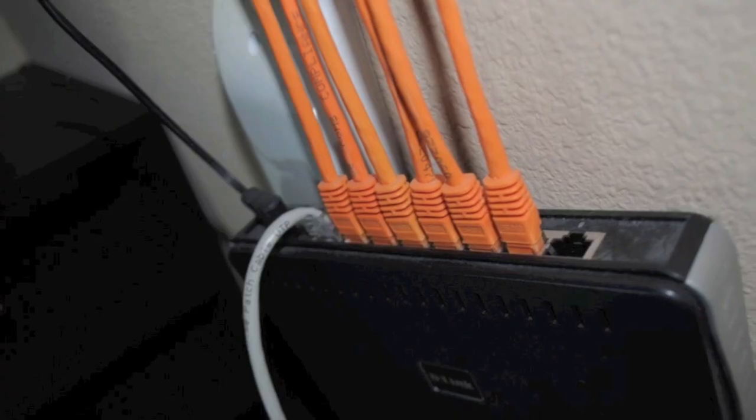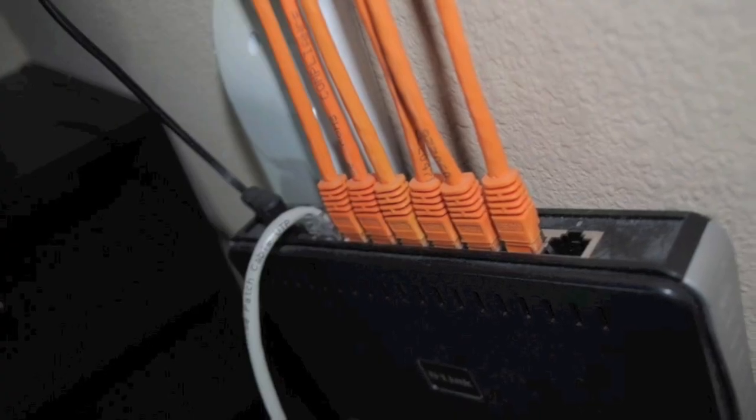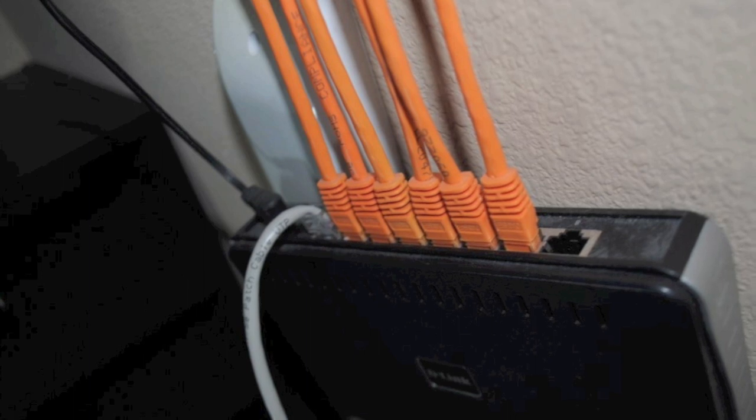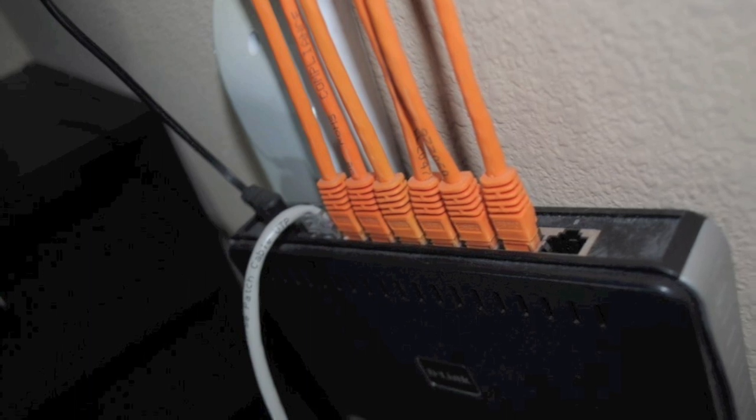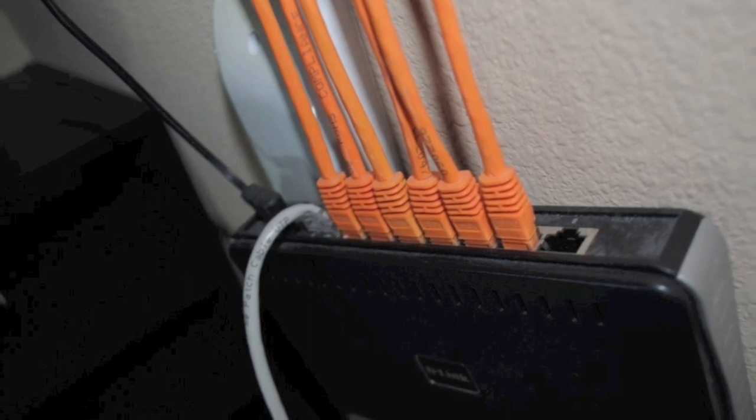I personally wouldn't recommend a hub here because they aren't as efficient as a switch and may leave your network bogged down, especially if your systems tend to communicate with each other frequently.